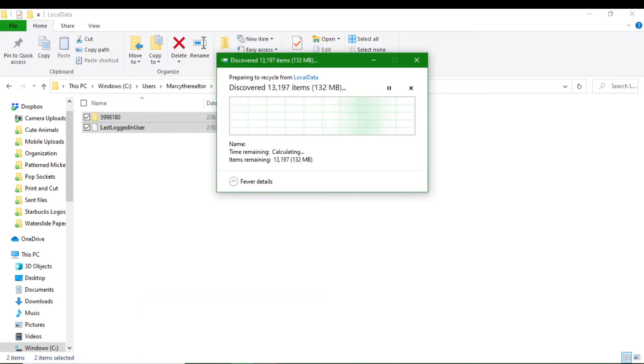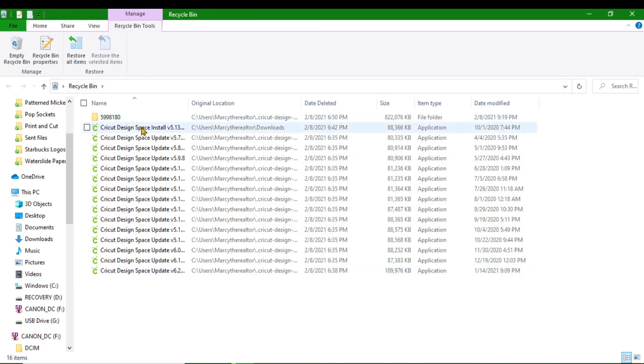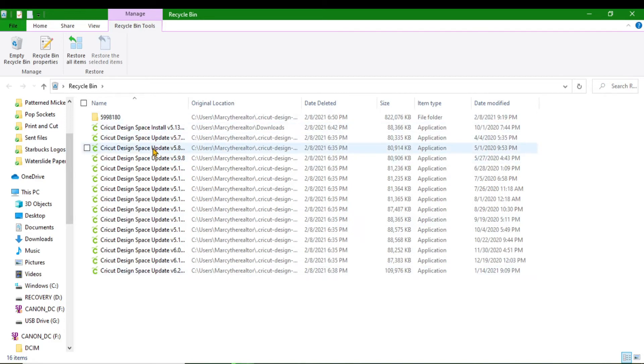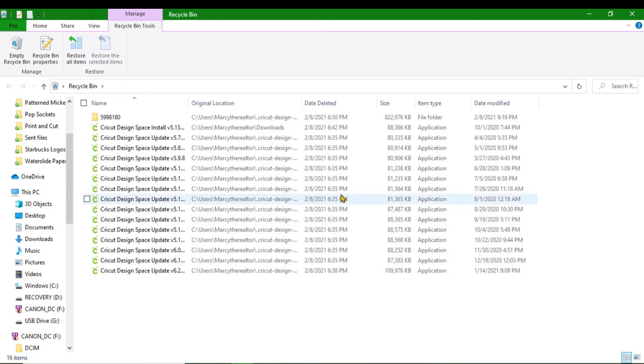I'm going to show you my Recycle Bin. Look at my Recycle Bin, guys. Here is a list of all the updates that have been stored on my computer since forever. As you can see, from April it's been stored on there.